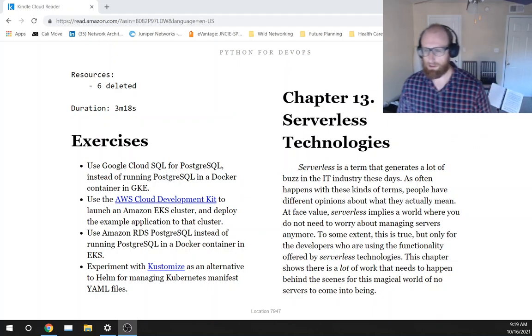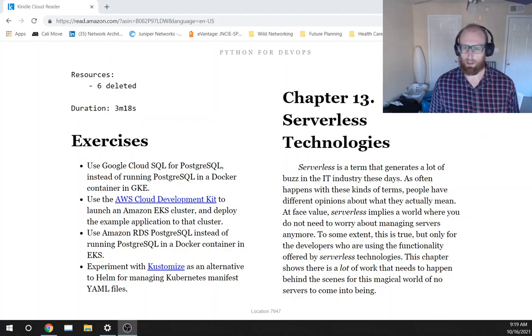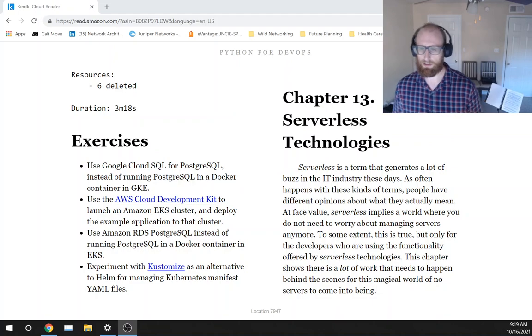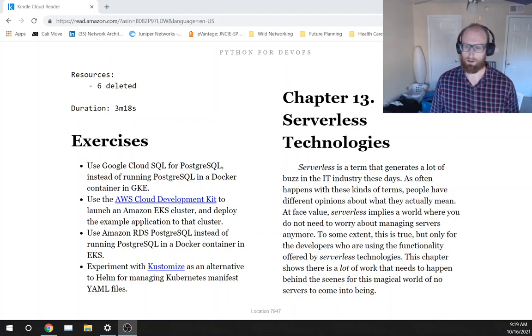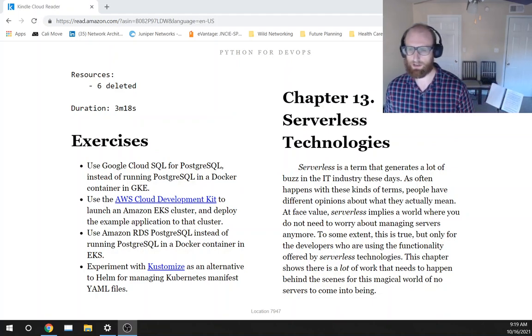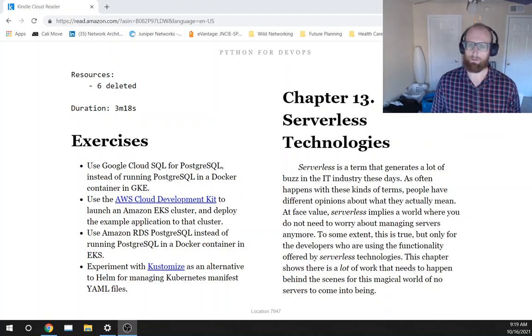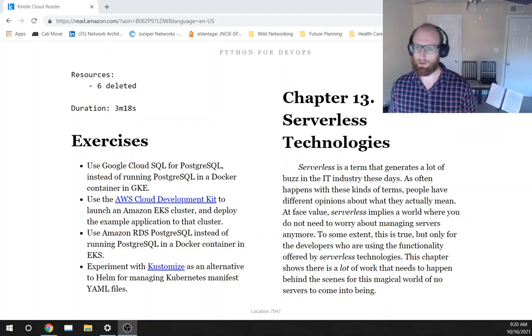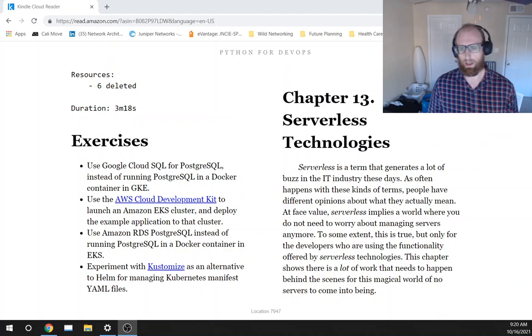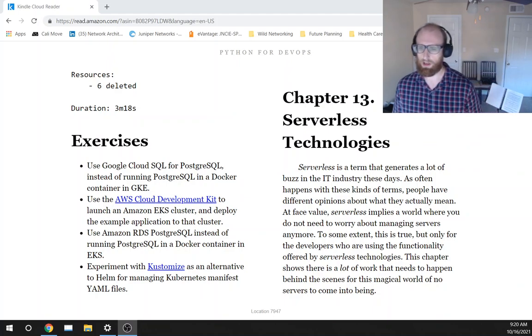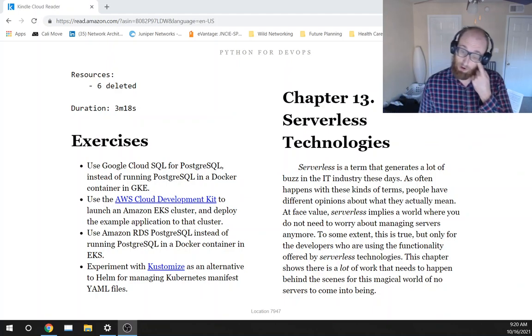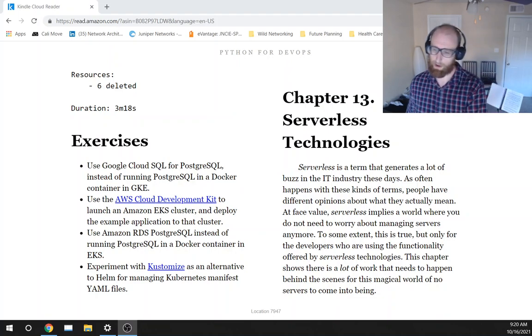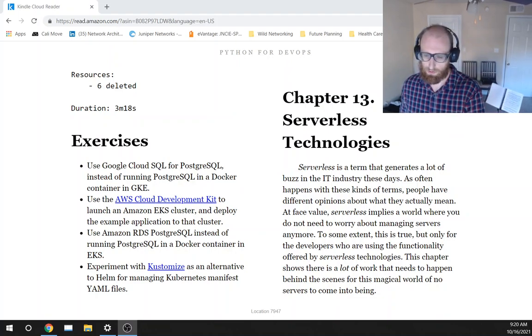Serverless is a term that generates a lot of buzz in the IT industry these days. As often happens with these kinds of terms, people have different opinions about what they actually mean. At face value, serverless implies a world where you do not need to worry about managing servers anymore.